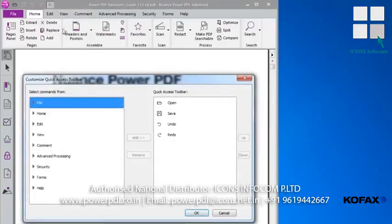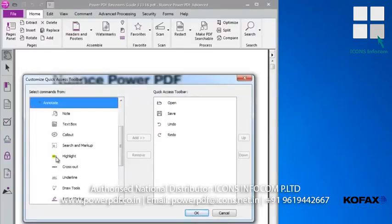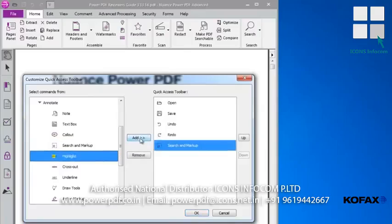Then in the left pane I'll select Comment, then Annotate, and then Search and Markup. Finally, I'll click the Add button, then click OK.